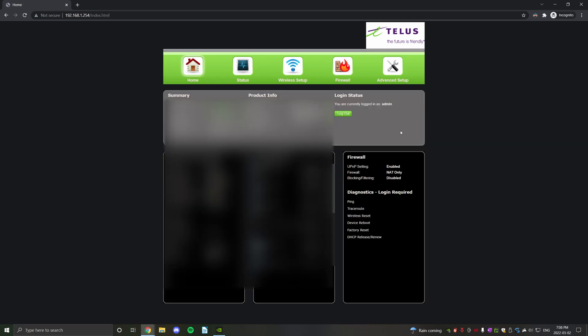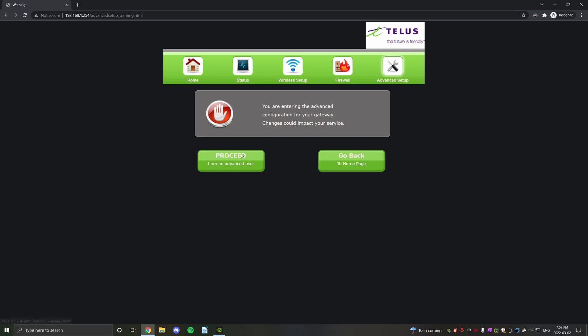At this page, you're going to hit advanced setup and then proceed I'm advanced user.